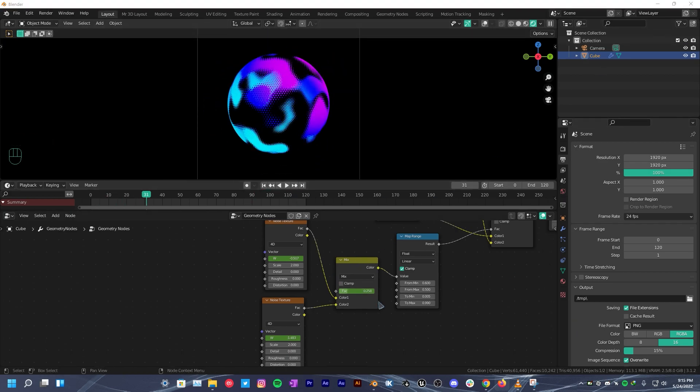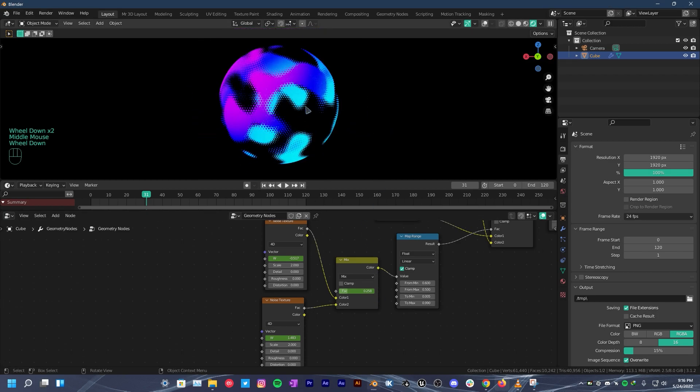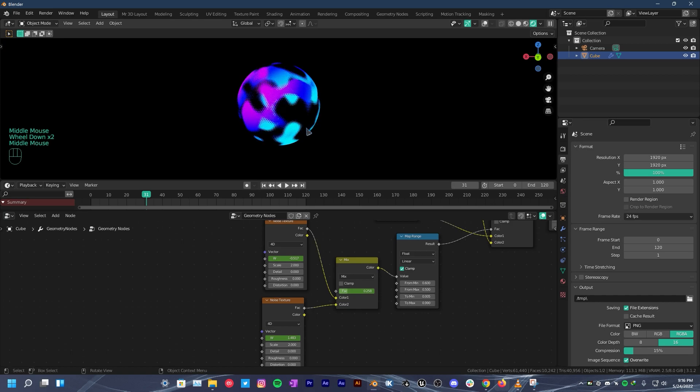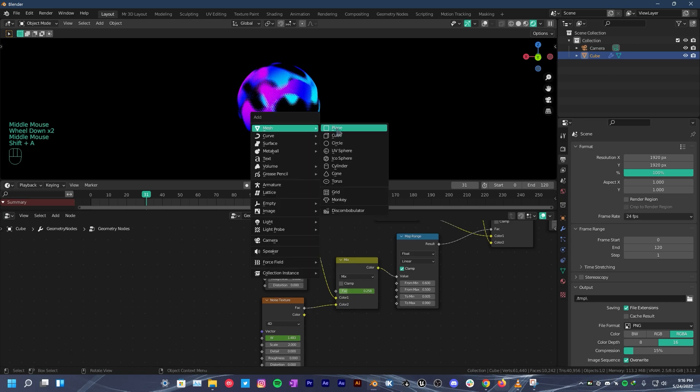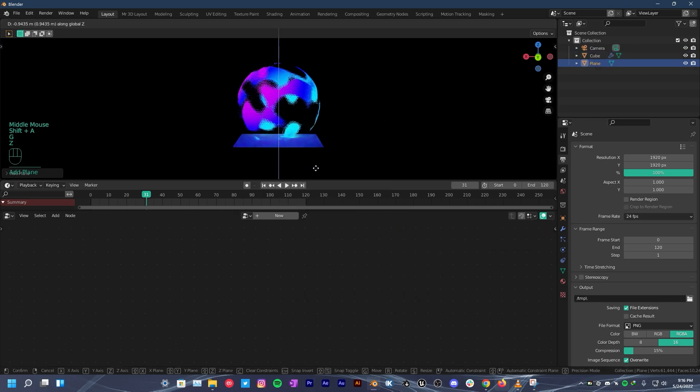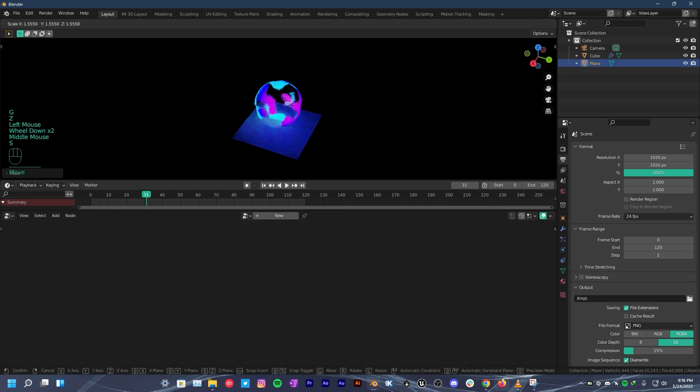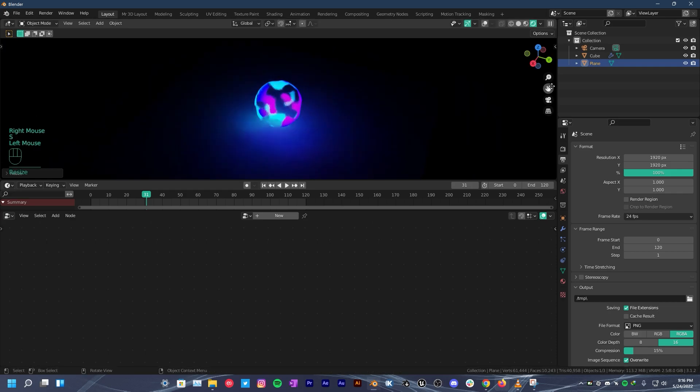But we need to actually make it look cool with some ground reflections. So press shift A. Add a plane. Press G, Z. Move it down a little. Scale it up.